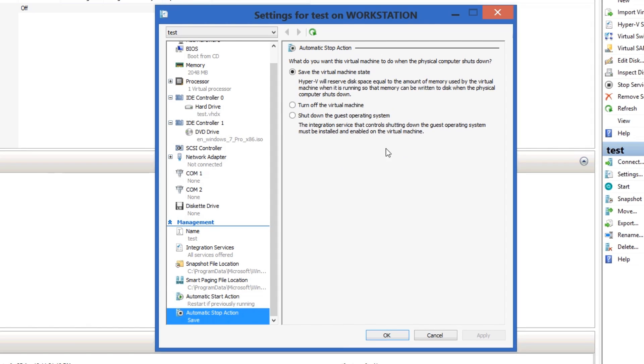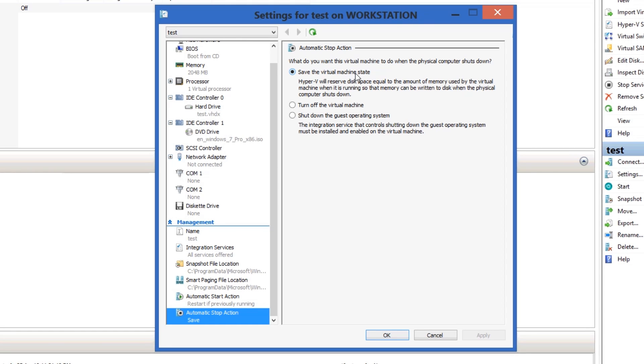Automatic stop action, now what do you want it to do when your computer shuts down? I've got it set on save the virtual machine state, so it just hibernates, saves it. But you can just have it to straight turn off if you don't really care what goes on with that machine.